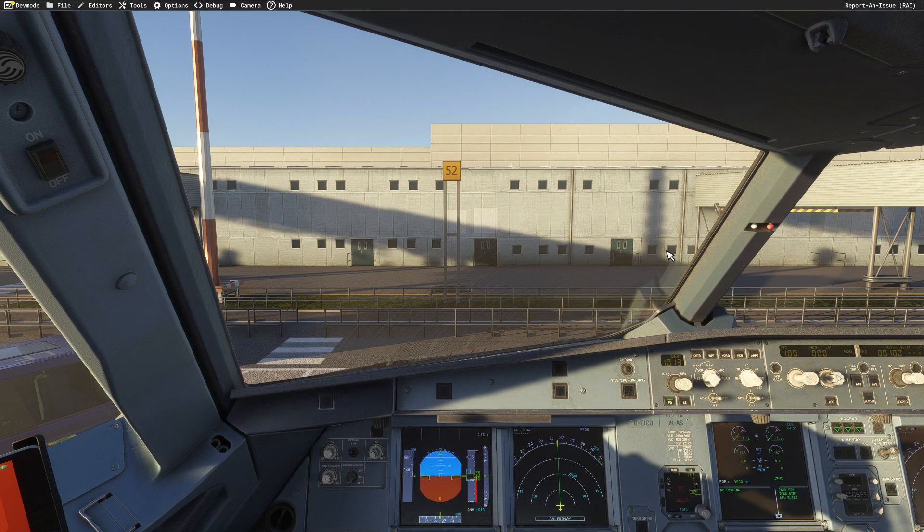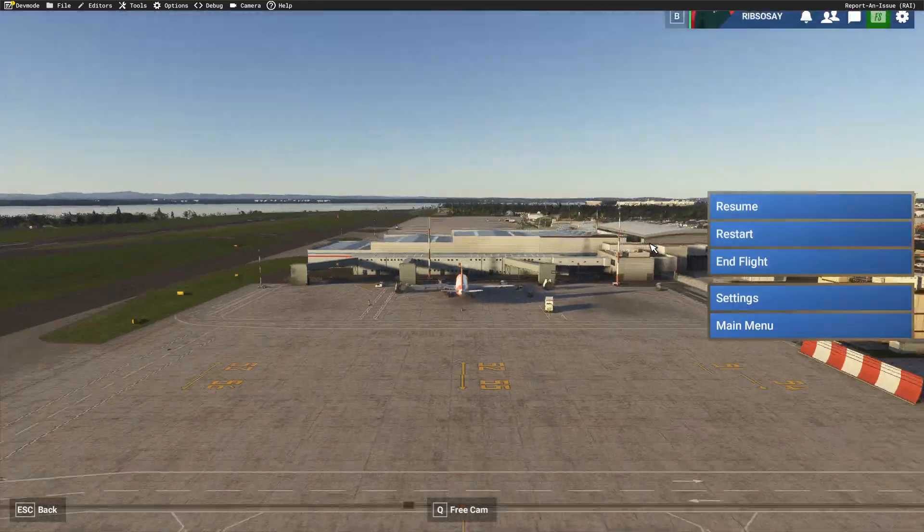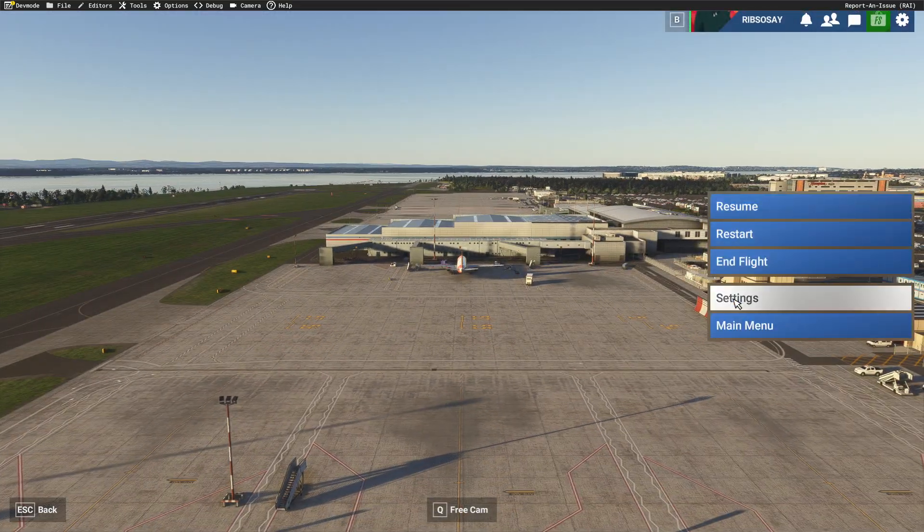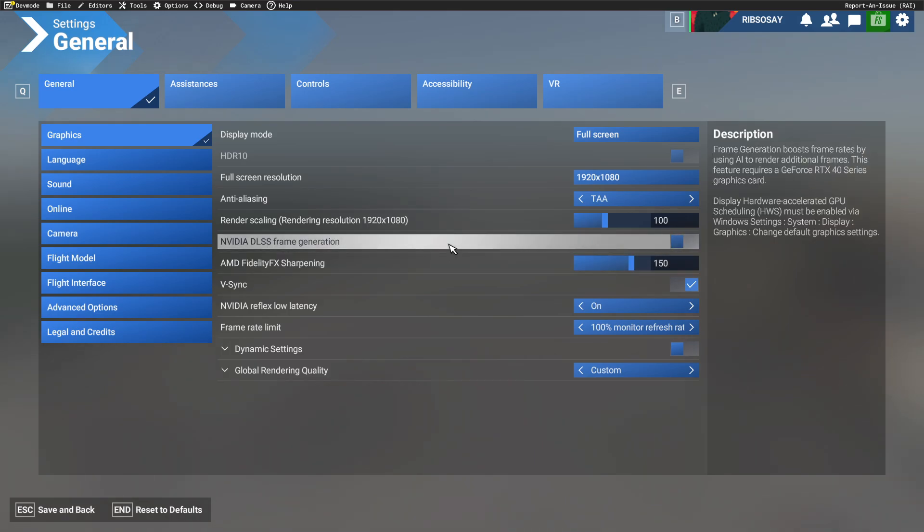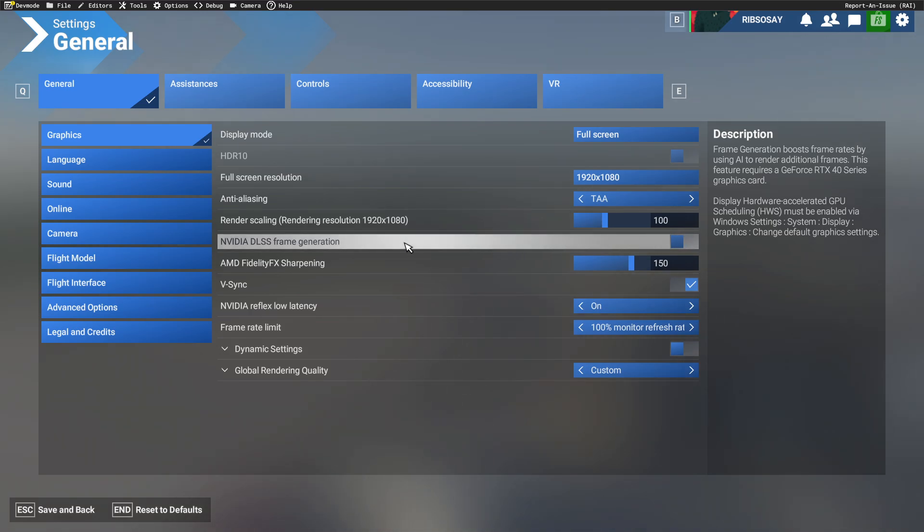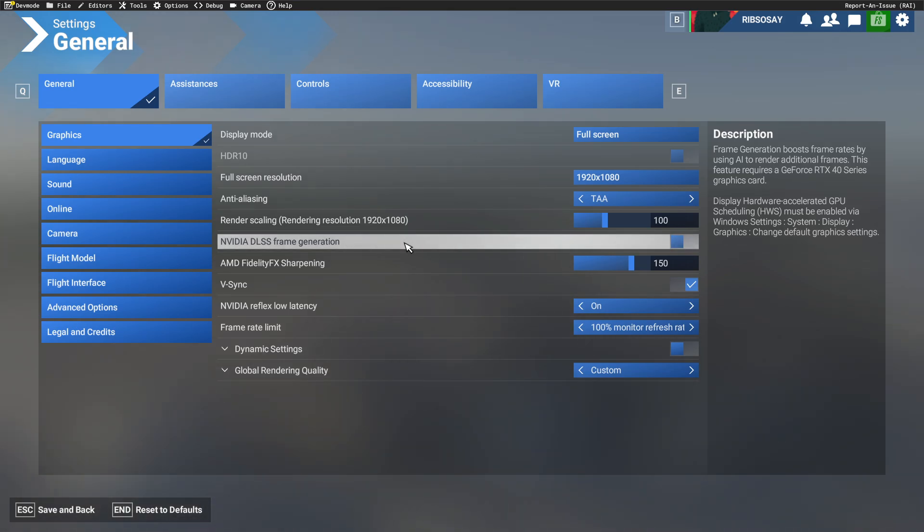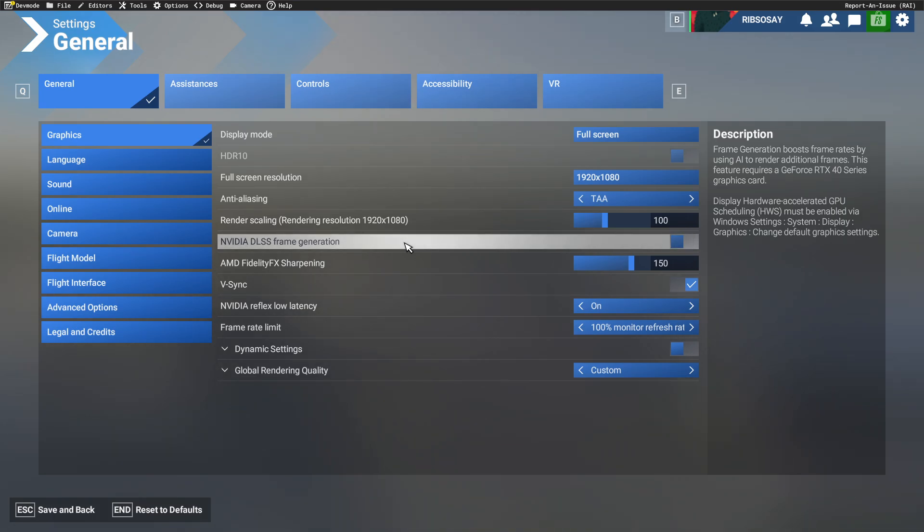So basically, I've been talking to my friends and my dad. They've all got 40 series cards, and what they have is something I don't. So if we go into the settings, if you're using a 40 series card, you're going to have this NVIDIA DLSS frame generation setting. You don't have this if you've got a 30 series or less. This option here just does not appear. Frame generation boosts frame rates by using AI to render additional frames. This feature requires a GeForce RTX 40 series graphics card. Obviously, I don't have a 40 series graphics card. I have an RTX 3090, a 30 series, but I've got the option.